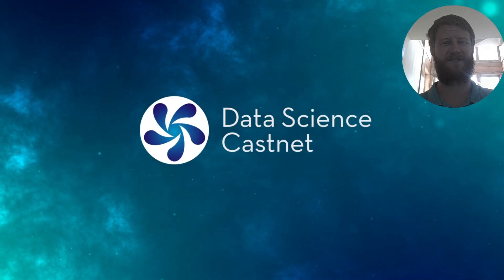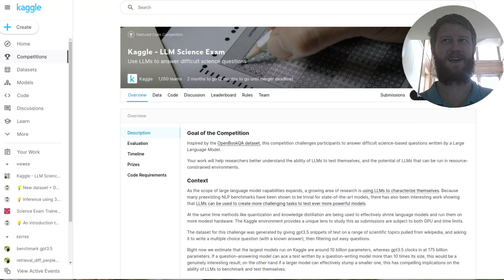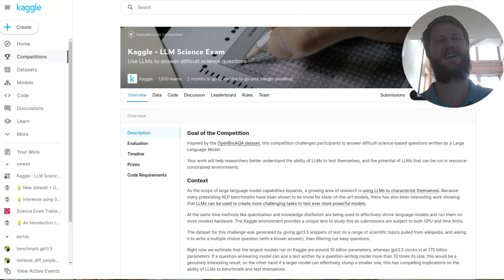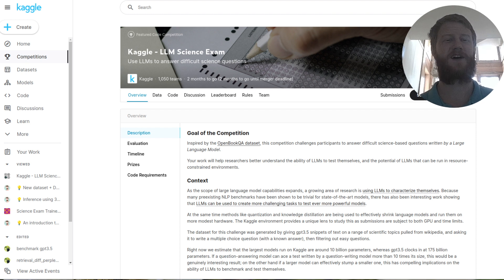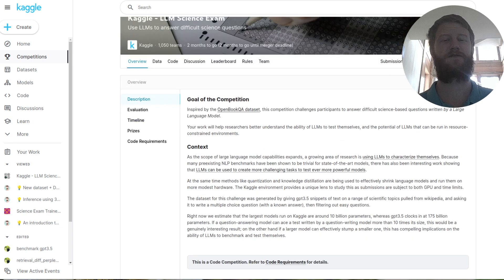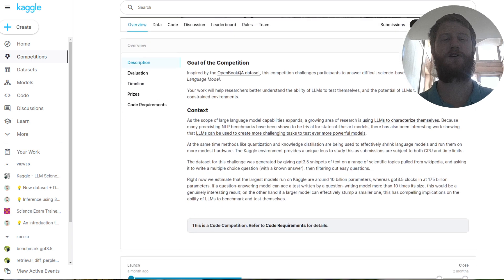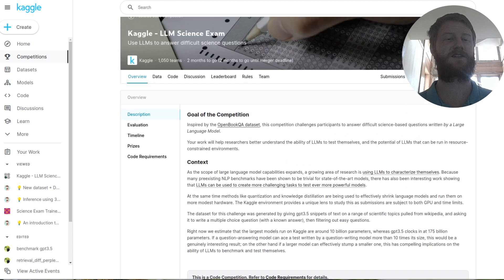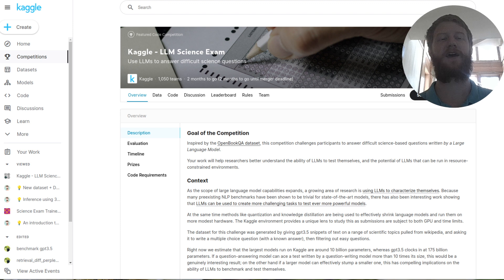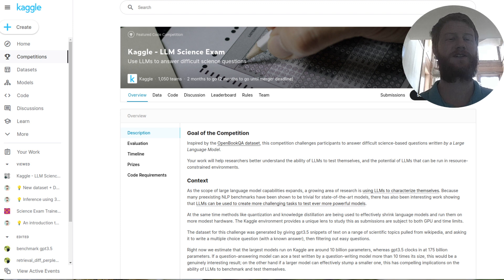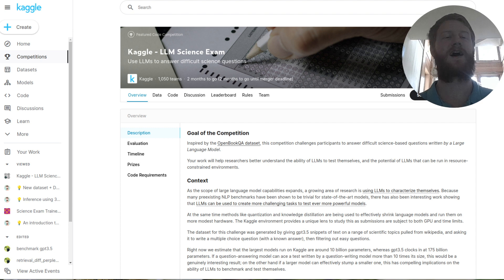Hello and welcome back to Data Science CastNet. In today's video, we're going to be looking once again at the Kaggle LLM science exam competition. And today we're going to be actually training a task specific model for this task. So if you remember, in the very first video of the series, we showed how this is a multiple choice question style competition.